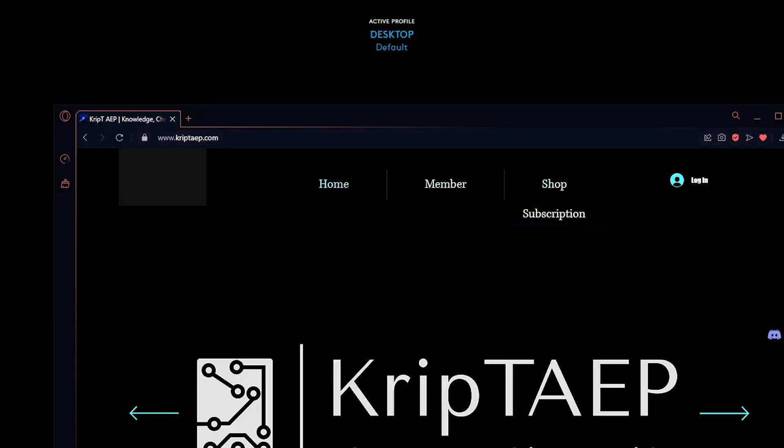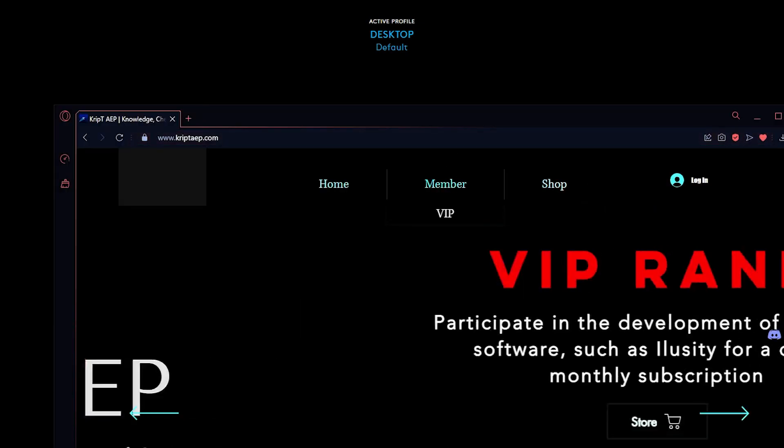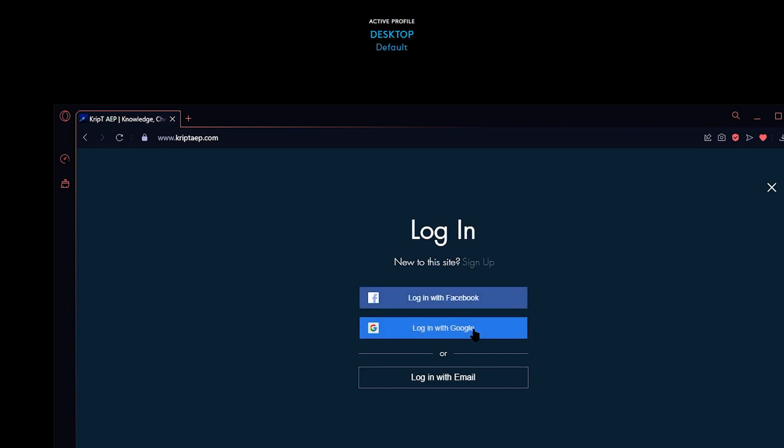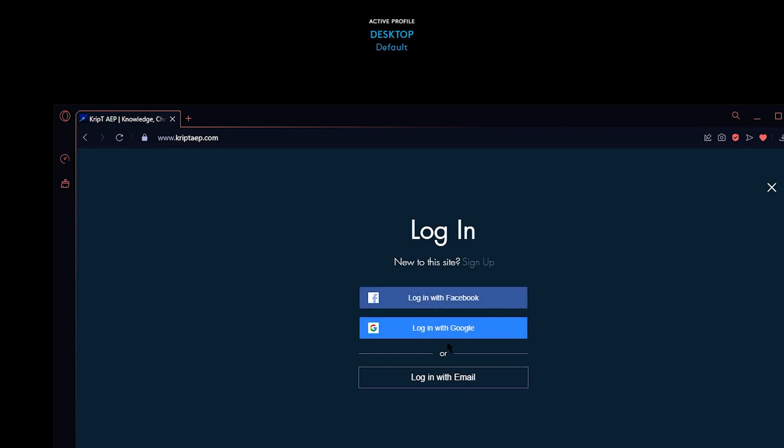For you to download it, simply go to my website. Go to the member page over here. You're going to have to log in. So log in with Google, Facebook, or just log in with your email, whatever you want to do.